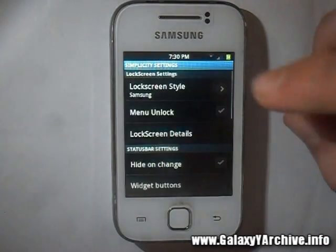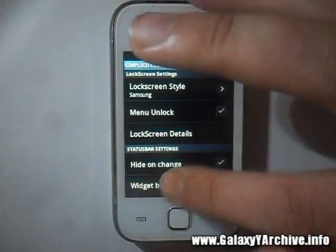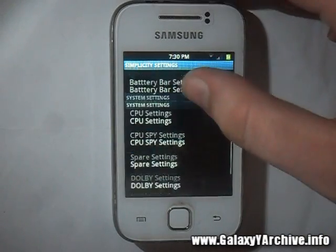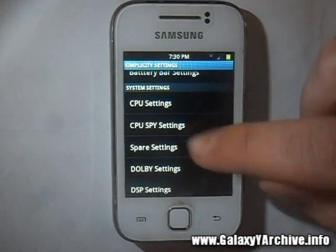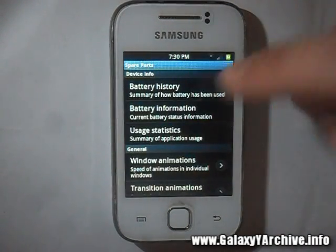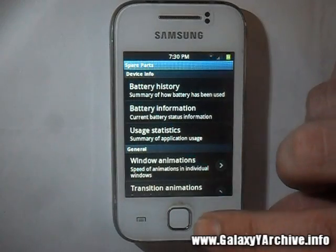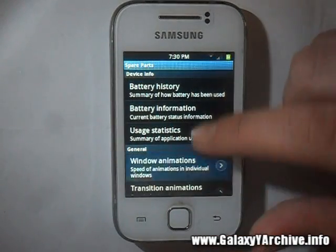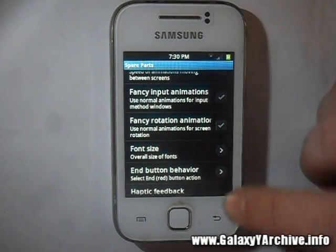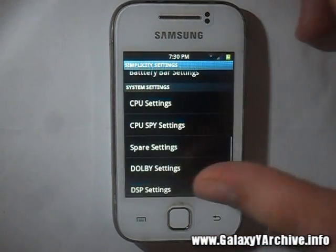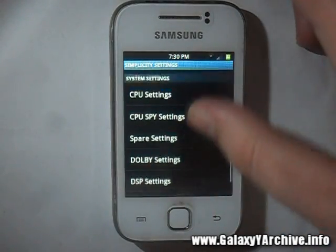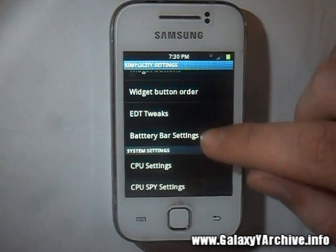Let's check out the Simplicity settings. These are like the core settings of the whole ROM. As you can see, from here you can access the CPU settings, change governors, and spare settings such as status bar options, battery options, whether to display this and that, whether to move the clock, what kind of animations, transitions, fancy rotation animation, and a lot of stuff. Even Dolby settings, DSP manager — you can change font size, EDT tweaks, battery bar settings.